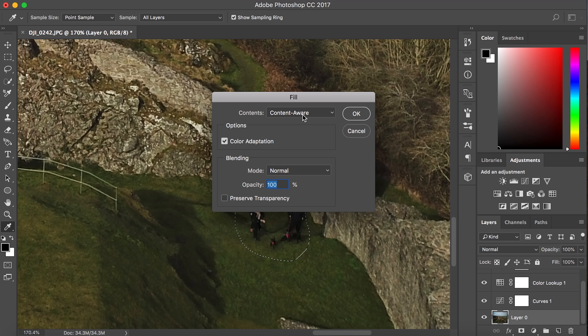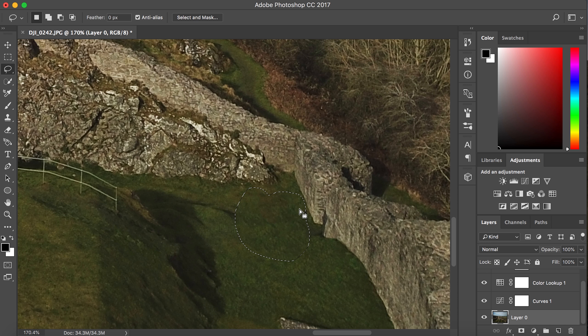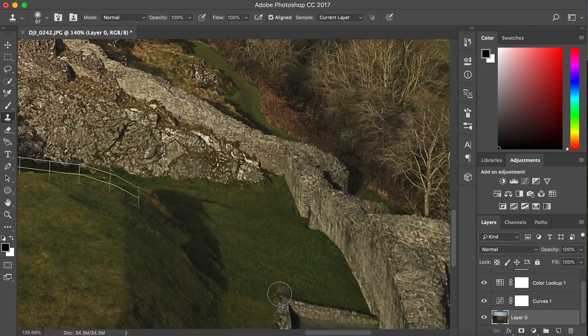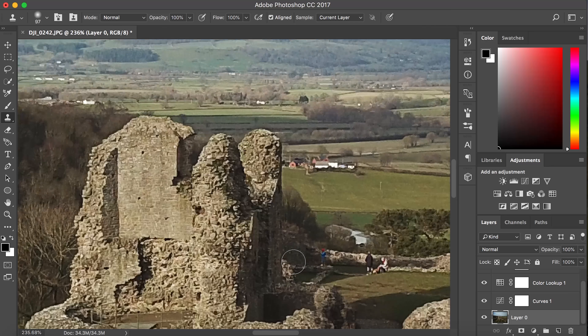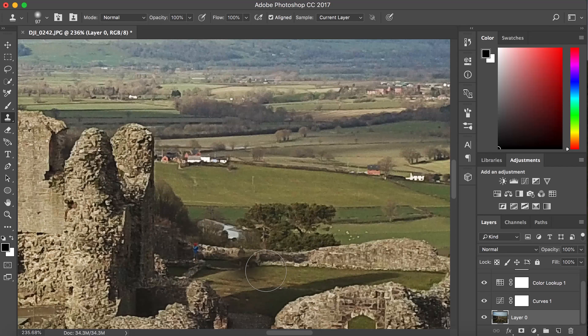Then press Shift+Delete, select Content Aware, set 100% opacity, and hit OK. It's that easy to get rid of them. Then have a look around and see if there are any other people you need to get rid of and repeat the same steps.